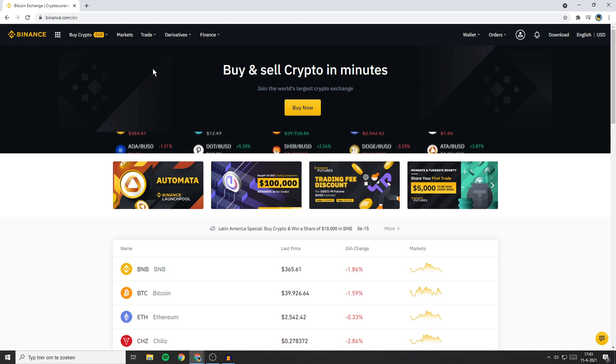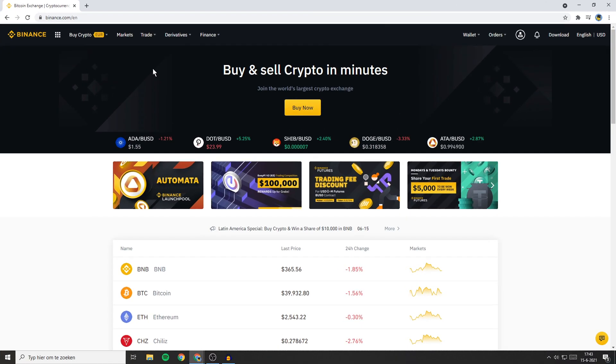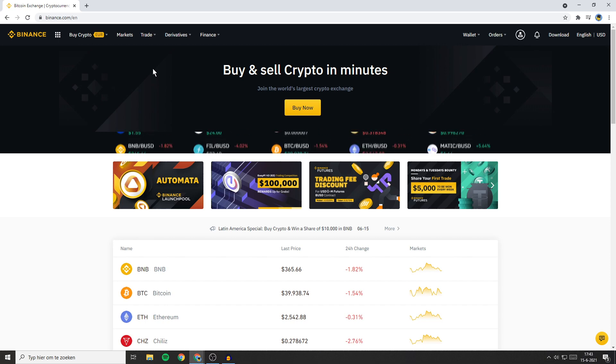Hello everyone and welcome to this Binance tutorial. In this video I will show you how to delete your Binance account.